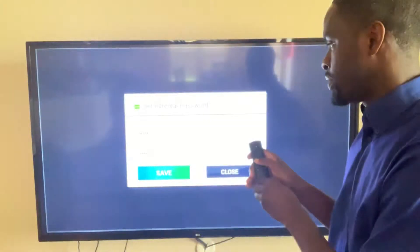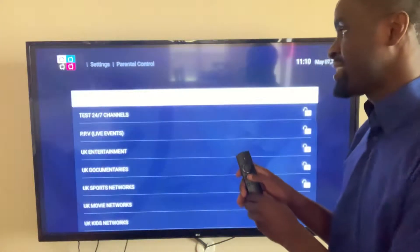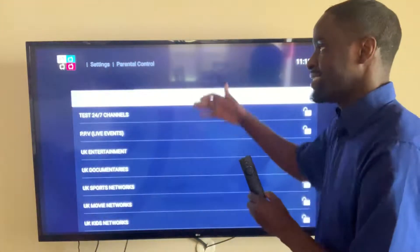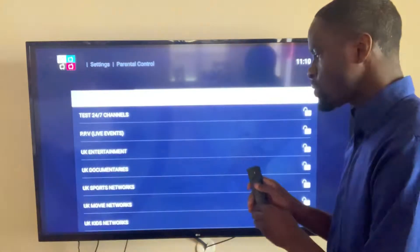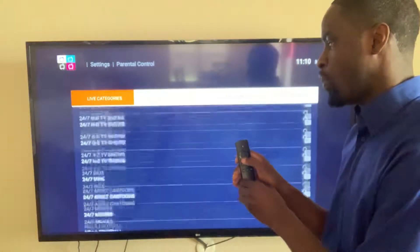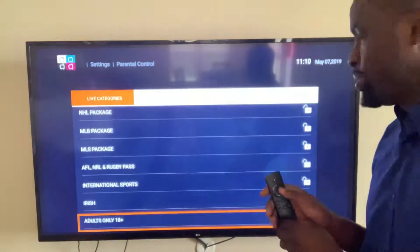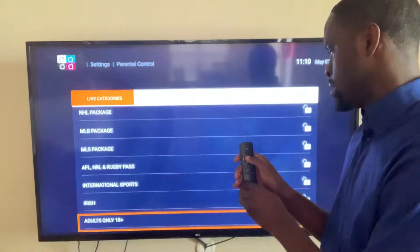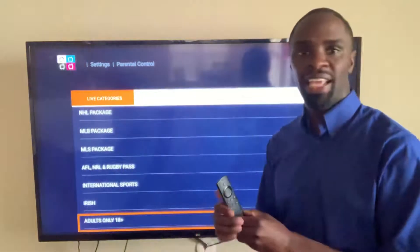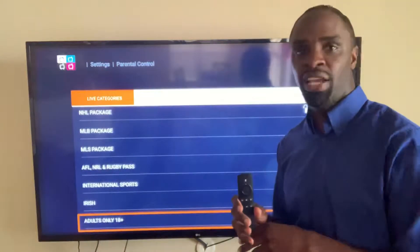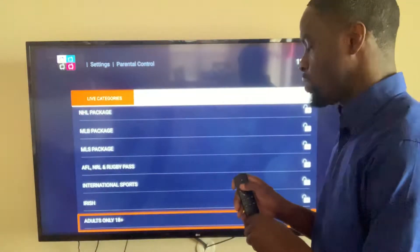Then I'll back out and select save password. Once I select save password, it's going to give me access to all the live category channels. I'll scroll down to the channels that I want to take off — I'm going down to adult only plus 18 — and then I'll select lock channel, so that channel will be locked. Anyone trying to get access to that channel will have to enter in the password that you created.